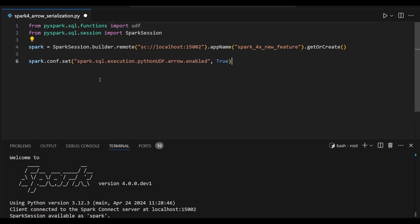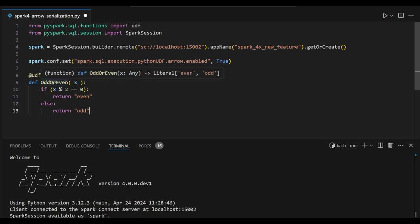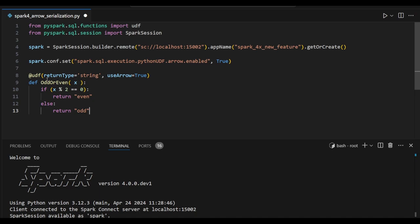Now I am going to enable one of the configurations which is going to communicate the Python UDF with Arrow. I just created a small UDF function to find the odd or even number based on your inputs and return back with string values.